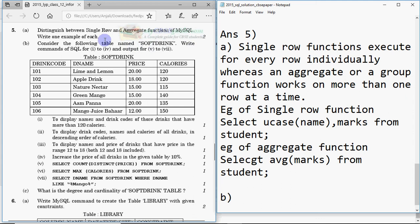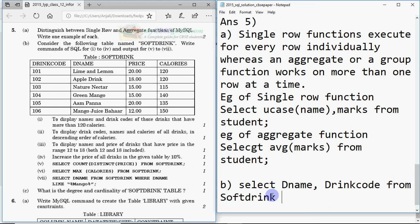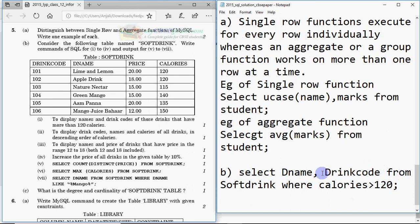Now, consider the table named 'soft drink'. Query one: display names and drink codes of drinks that have more than 120 calories. The command is: SELECT dname, drinkcode FROM softdrink WHERE calories > 120. Select the field names, specify the table, and give the condition — that's the answer for question one.